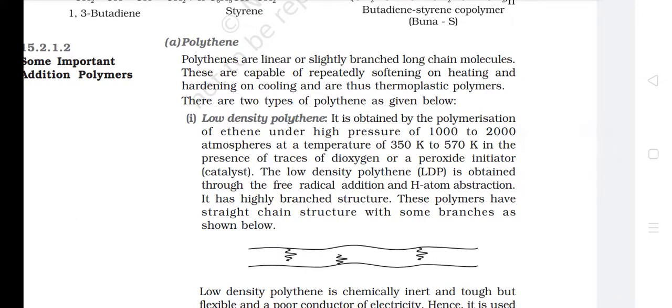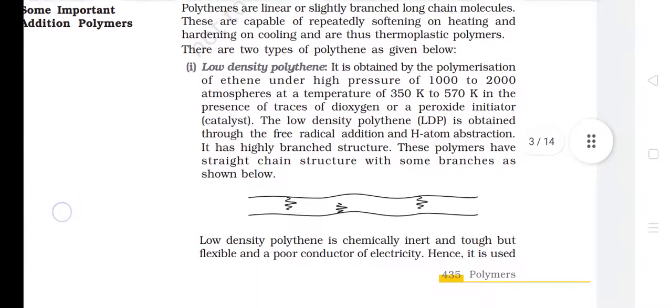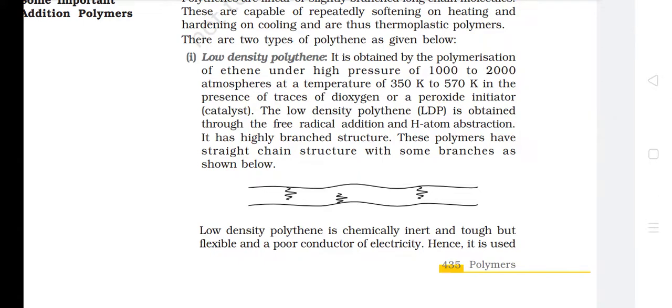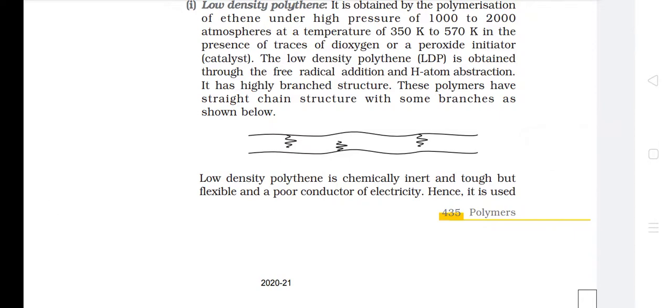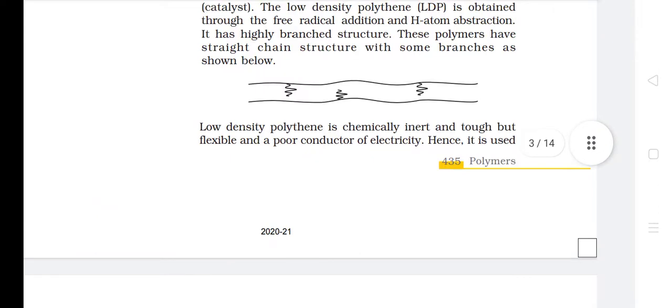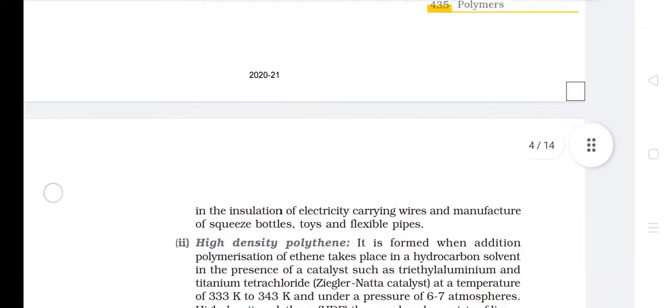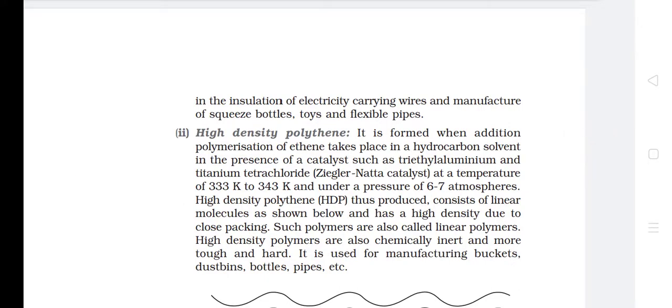Some important addition polymers — A. Polythene. Polythenes are linear or slightly branched long chain molecules, capable of repeatedly softening on heating and hardening on cooling, and are thus thermoplastic polymers. There are two types. First, low-density polythene (LDP): obtained by polymerization of ethene under high pressure of 1000–2000 atm at a temperature of 350 K to 570 K in the presence of traces of dioxygen or a peroxide initiator catalyst. LDP is obtained through free radical addition and hydrogen atom abstraction and has a highly branched structure. It is chemically inert, tough but flexible, and a poor conductor of electricity — hence used in insulation of electric cables, squeeze bottles, toys and flexible pipes.